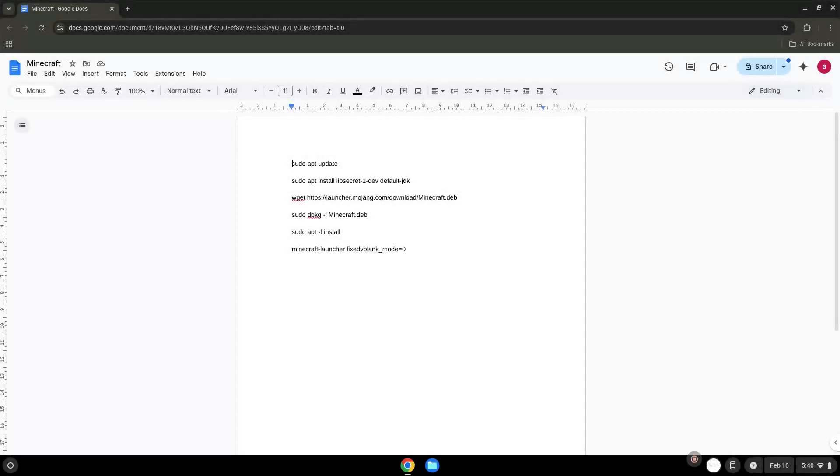Hello. Today we are looking at how to install Minecraft on a Chromebook. Firstly, we will turn on Linux apps.